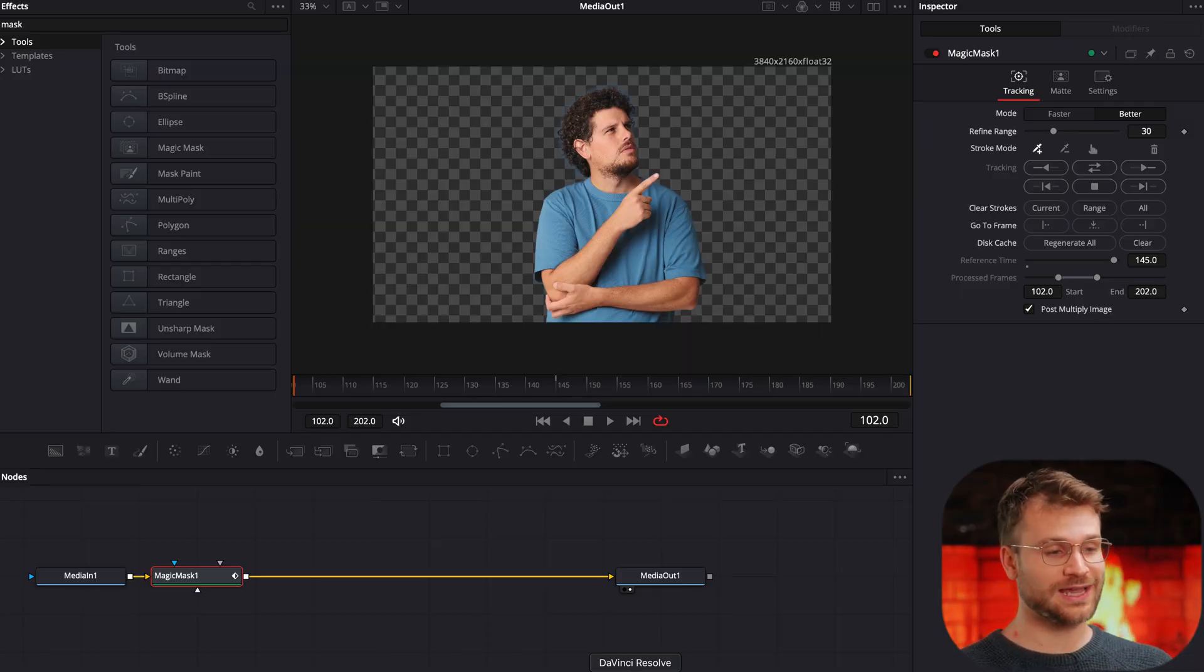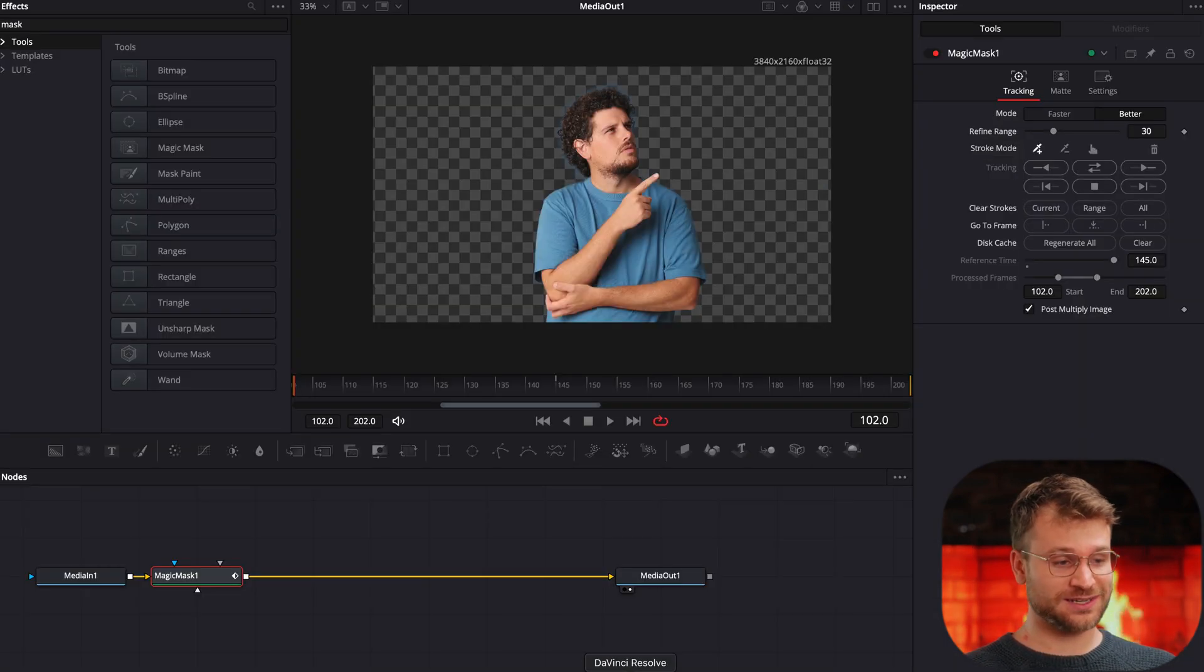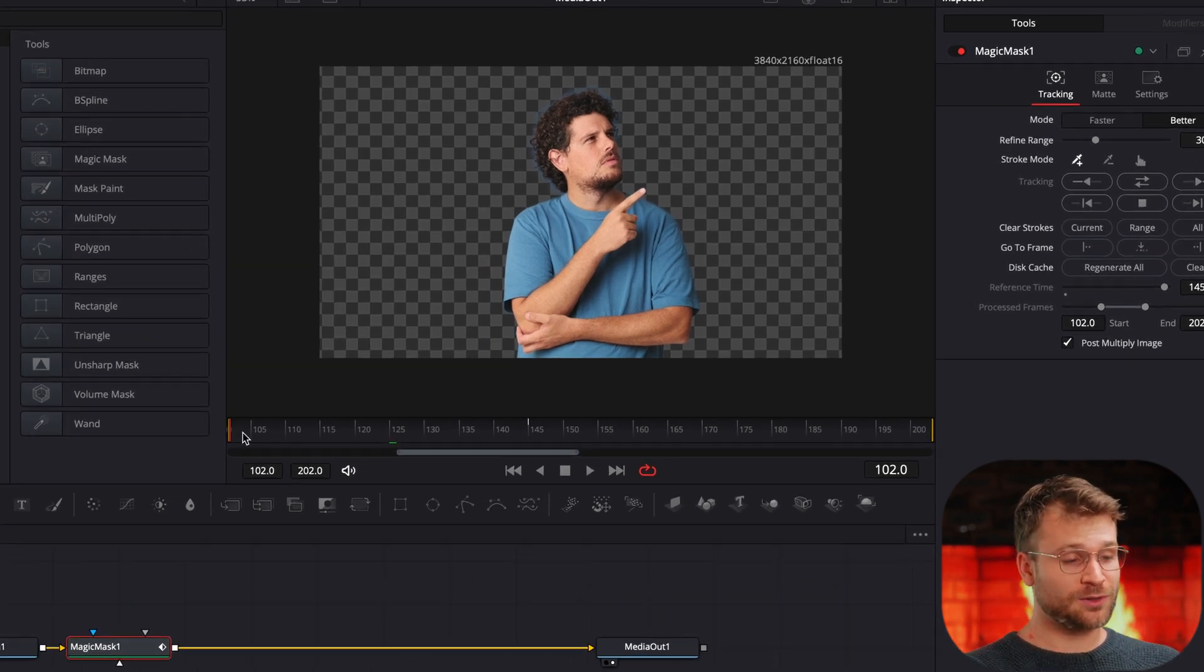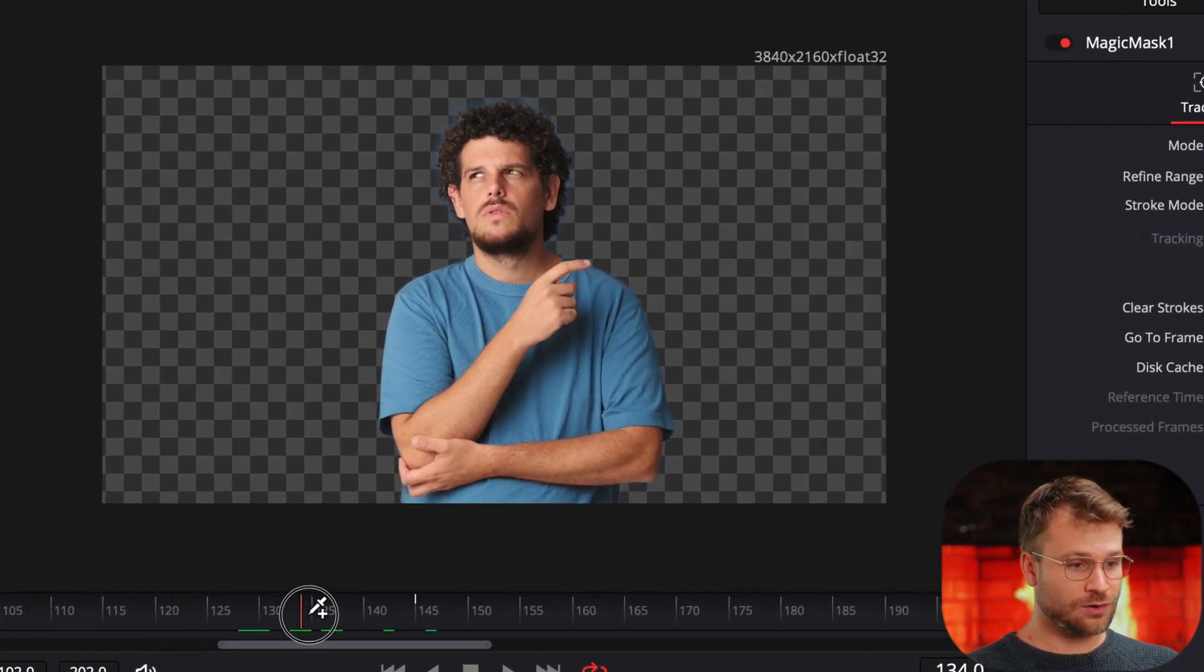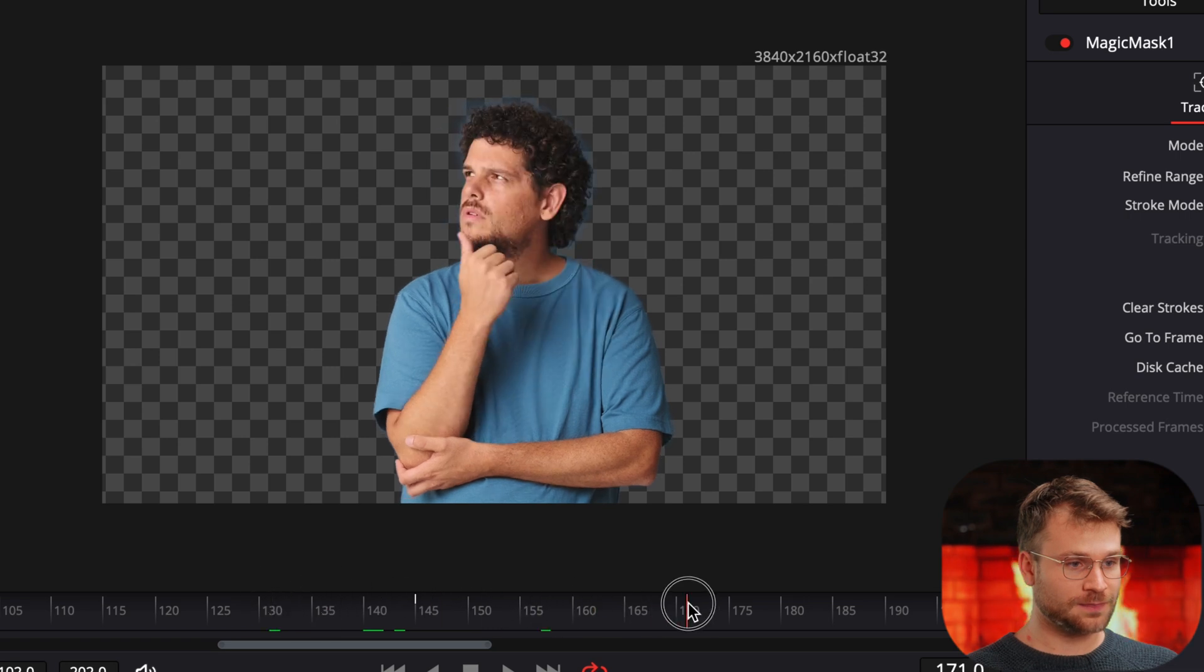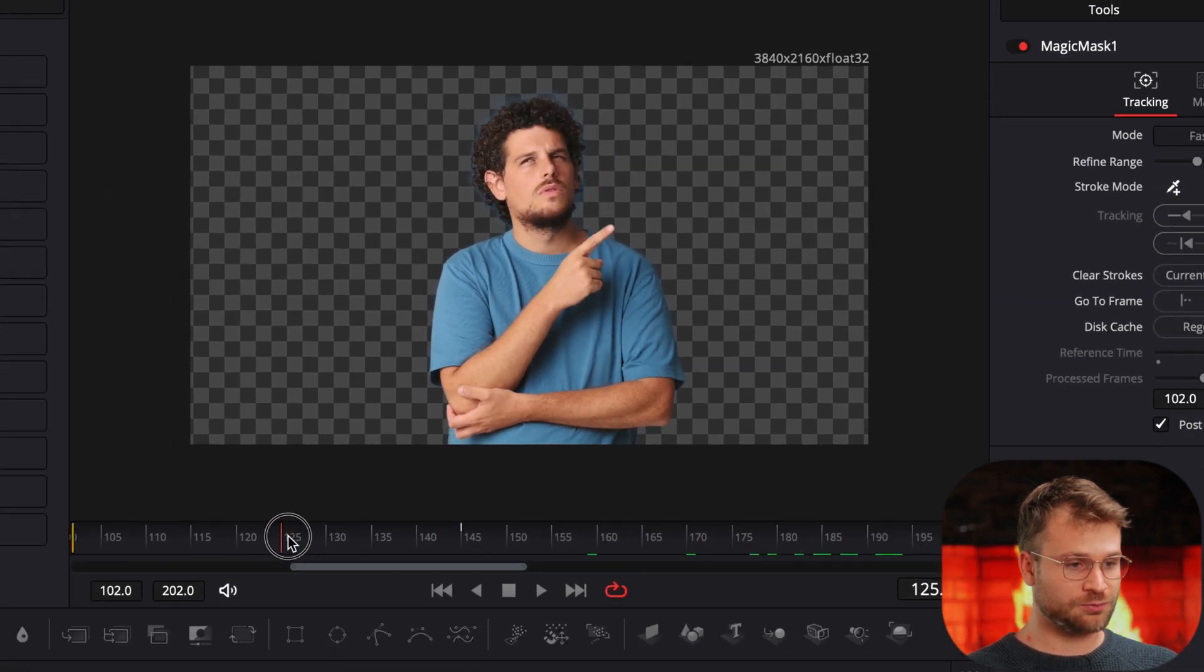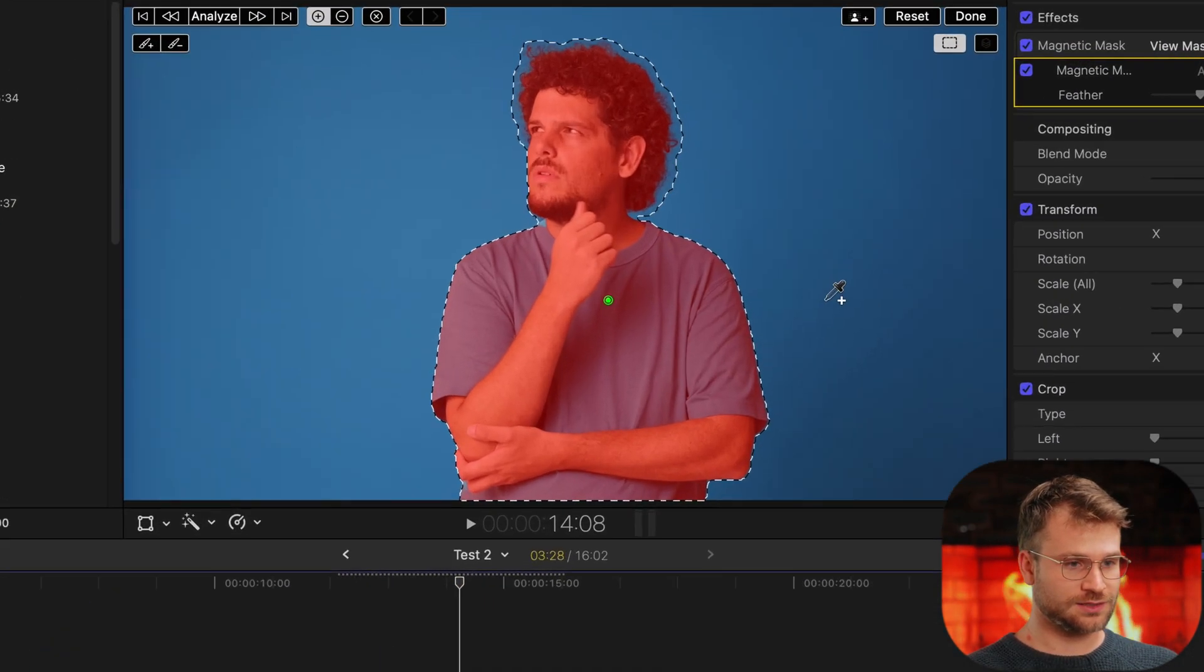Interesting to note, even though I started the DaVinci analyzation later, it's actually finished before. Final Cut is only at 65% and DaVinci is done. DaVinci definitely gets a point for speed. If you're doing a longer clip, you're going to struggle in Final Cut and it's going to be much faster in DaVinci. So let's look. After adding a couple of those extra lines, if we just scrub through here. Oh, I'm seeing a little issue on the shirt right there. But other than that, every other area looks pretty much perfect. So just some points deducted for our shirt.